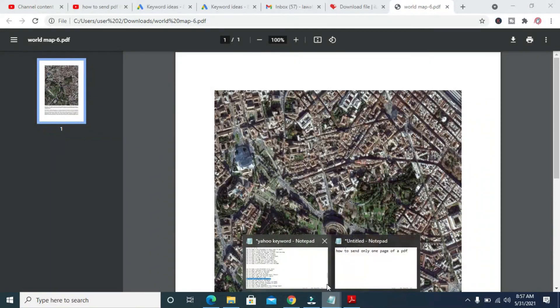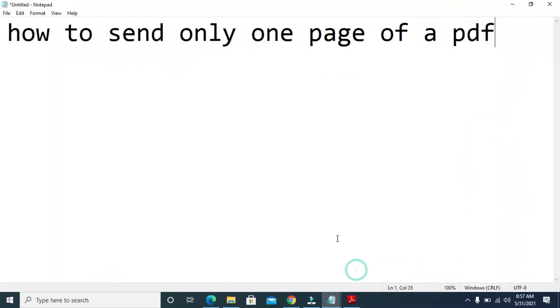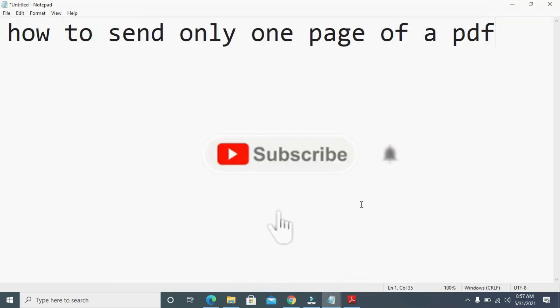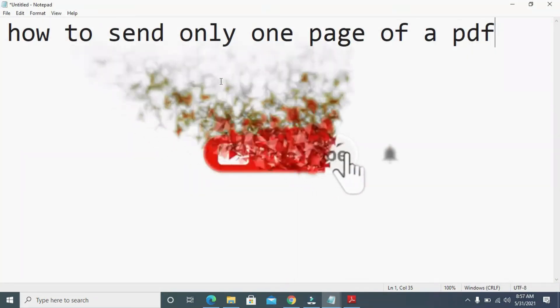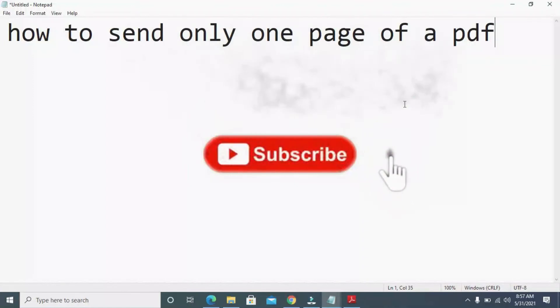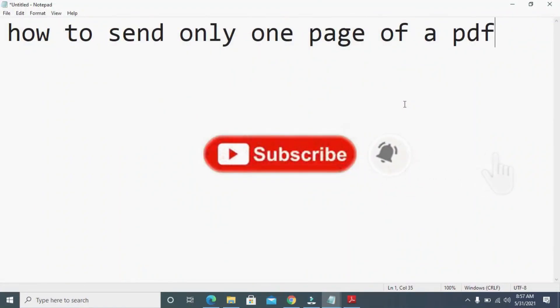I hope this video helped. Please give it a thumbs up and don't forget to subscribe to our YouTube channel. See you in the next video.